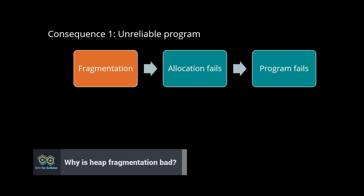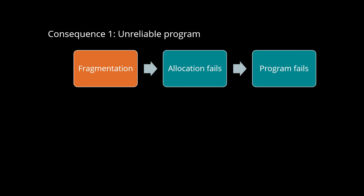We saw how fragmentation increases. Now let's talk about the consequences of a high fragmentation level. Consequence number 1. An unreliable program. By definition, a high fragmentation level means you have a lot of free memory, but you can only allocate small blocks. If your program needs a bigger block, you will not get it and it will stop working.